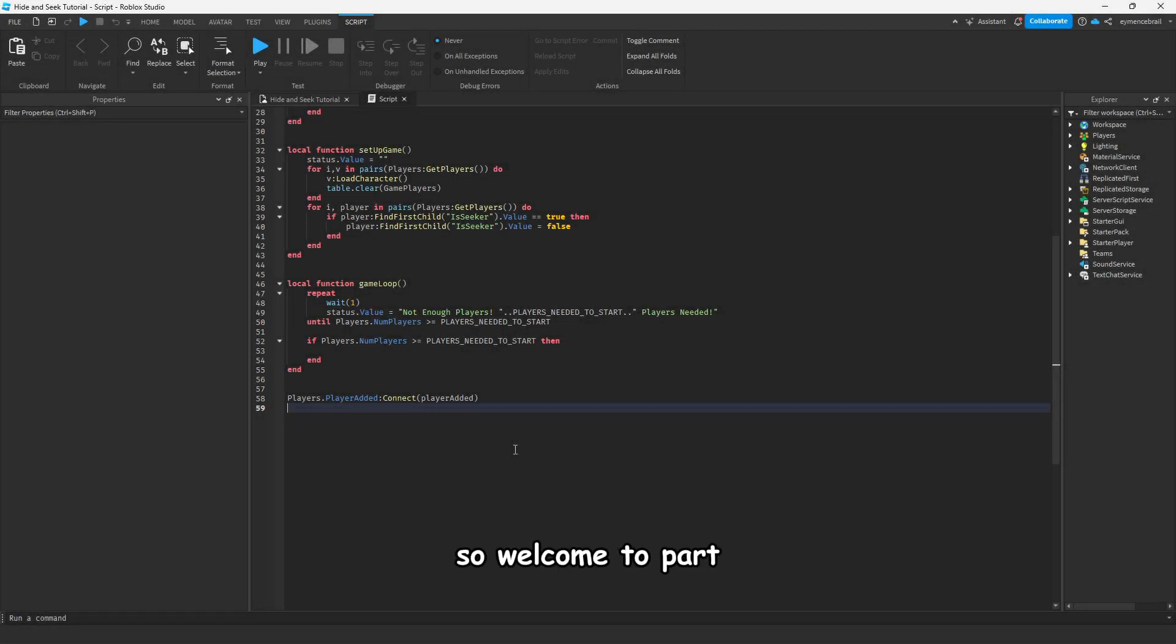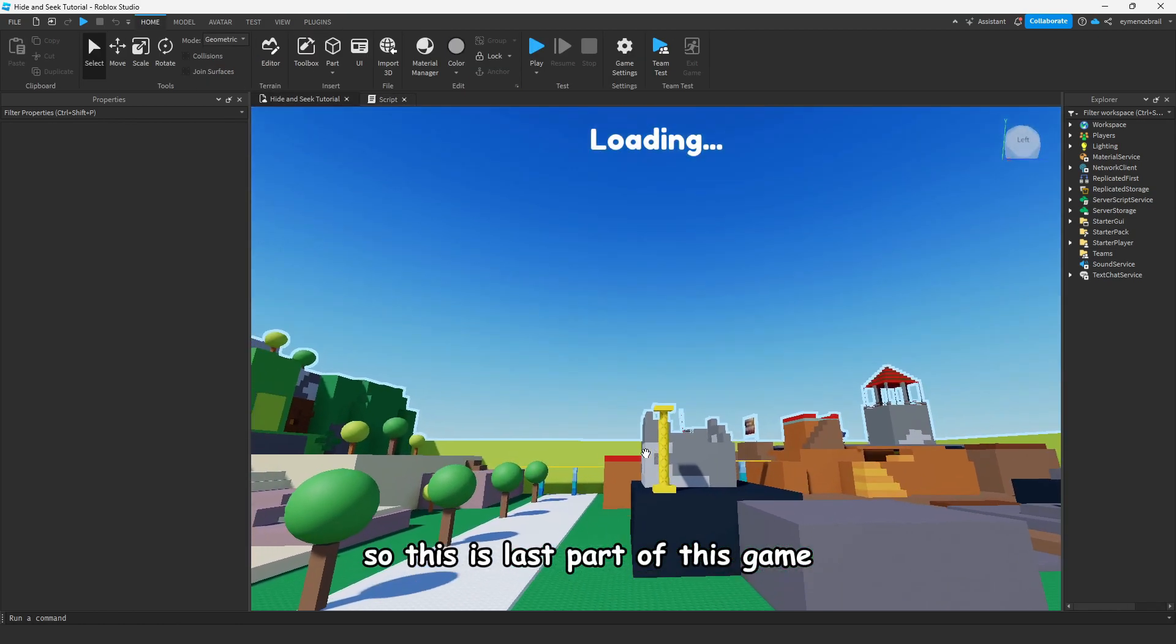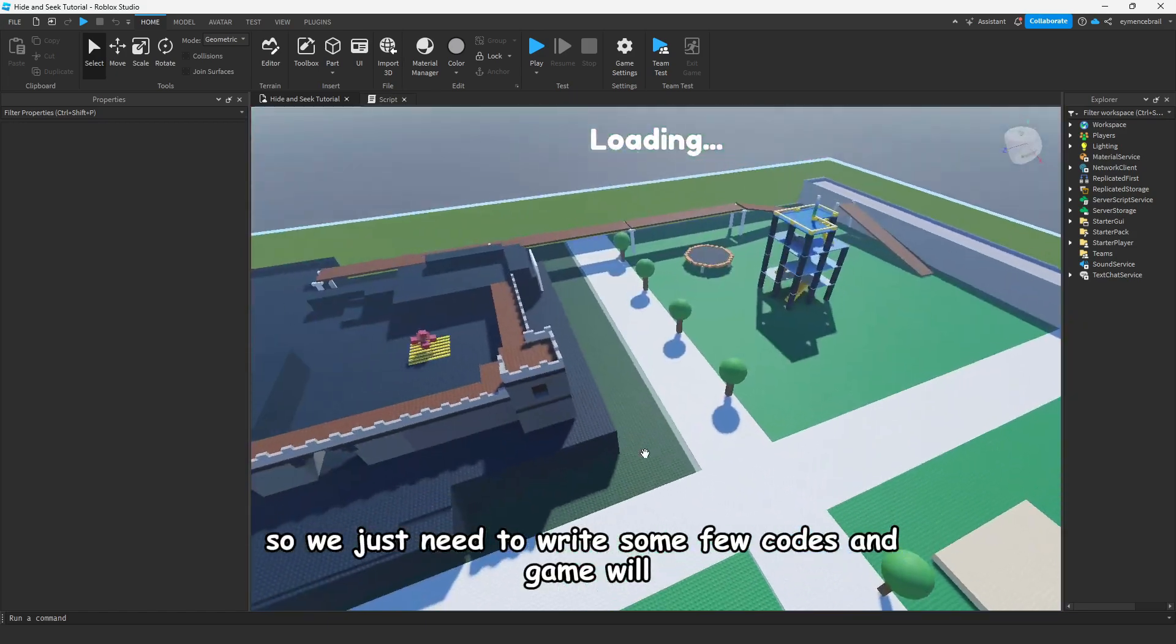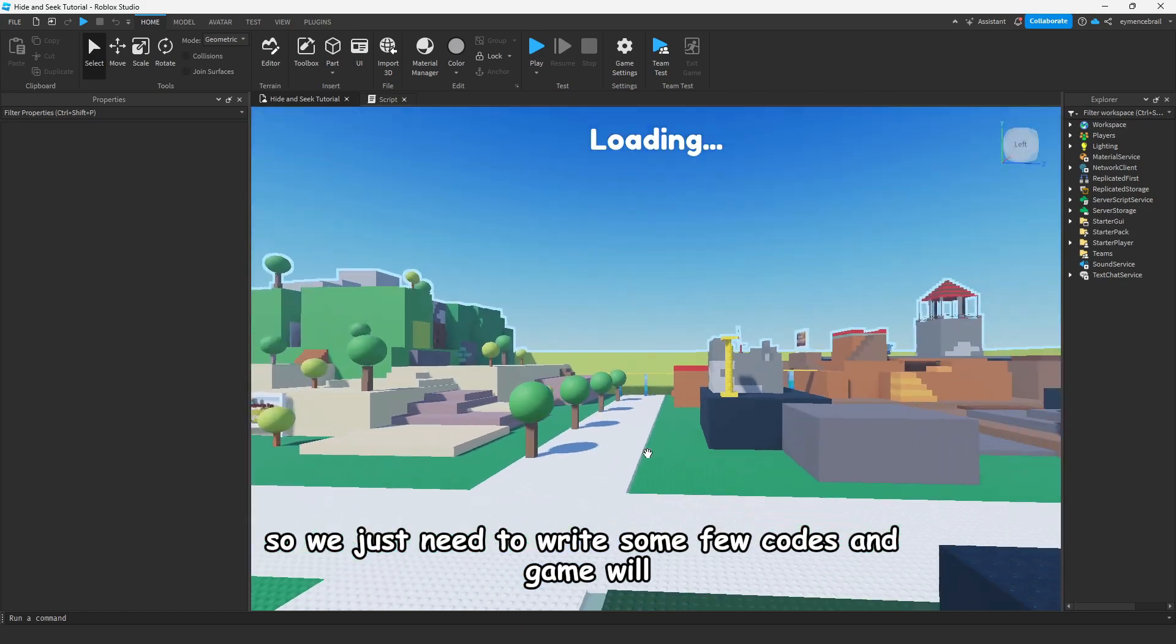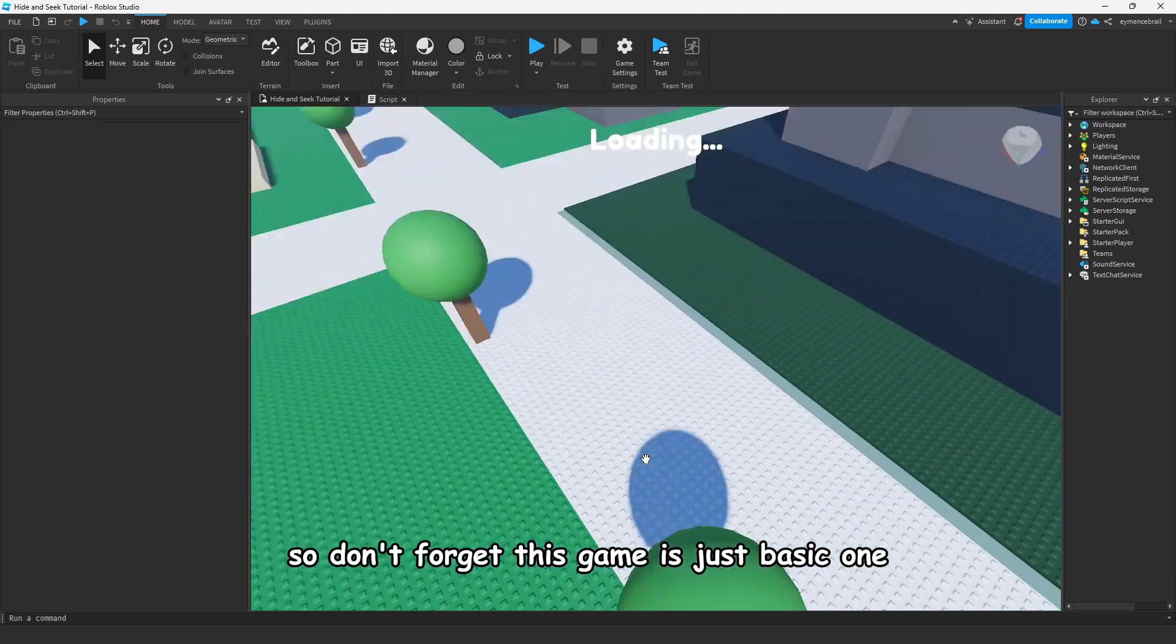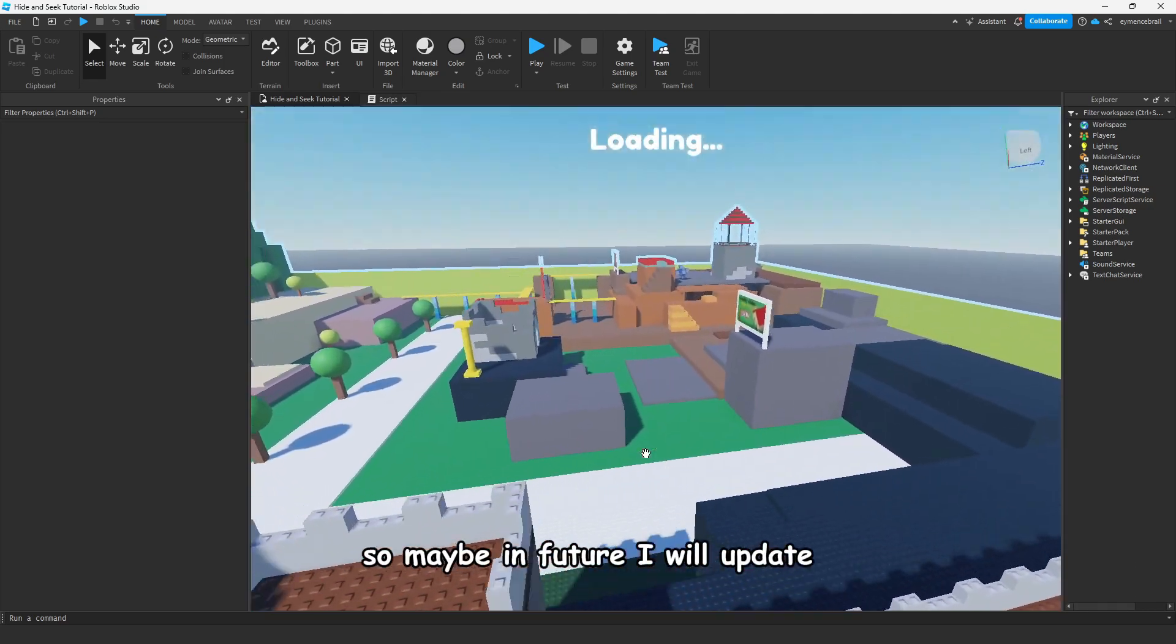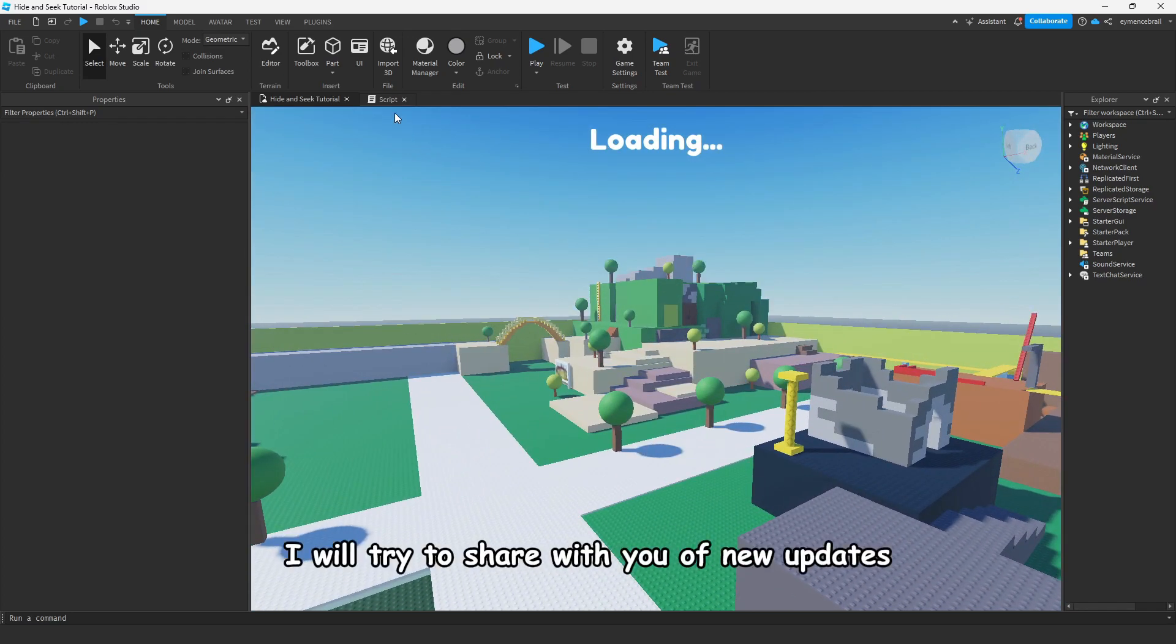Alright guys, welcome to part 3 of the hide and seek game series. This is the last part. We actually finished our game, so we just need to write some code and the game will be completely finished. This game is just a basic one, so maybe in the future I will update it and share new updates with you.